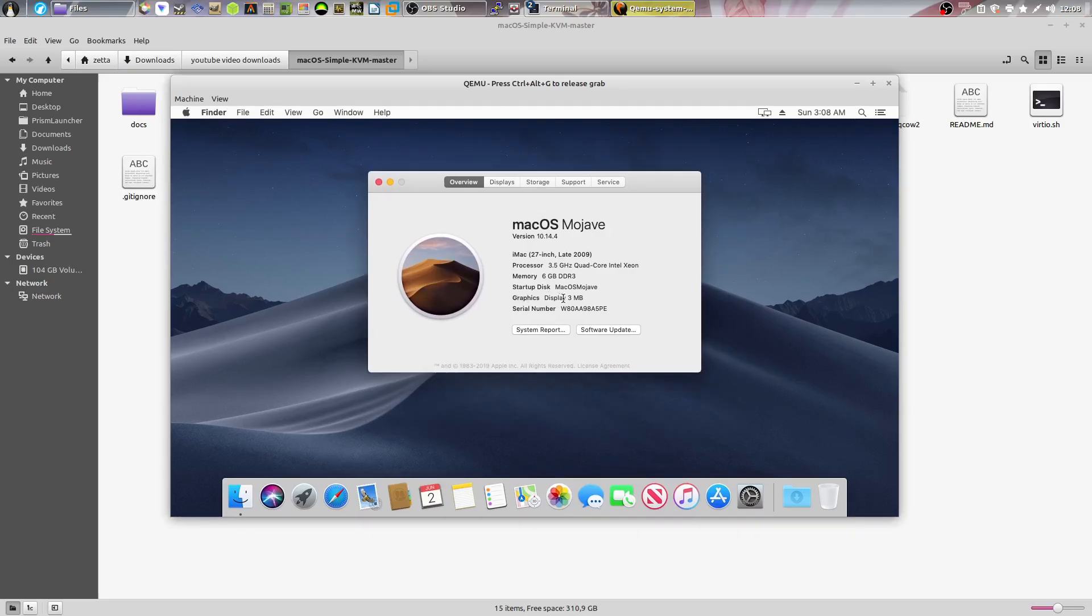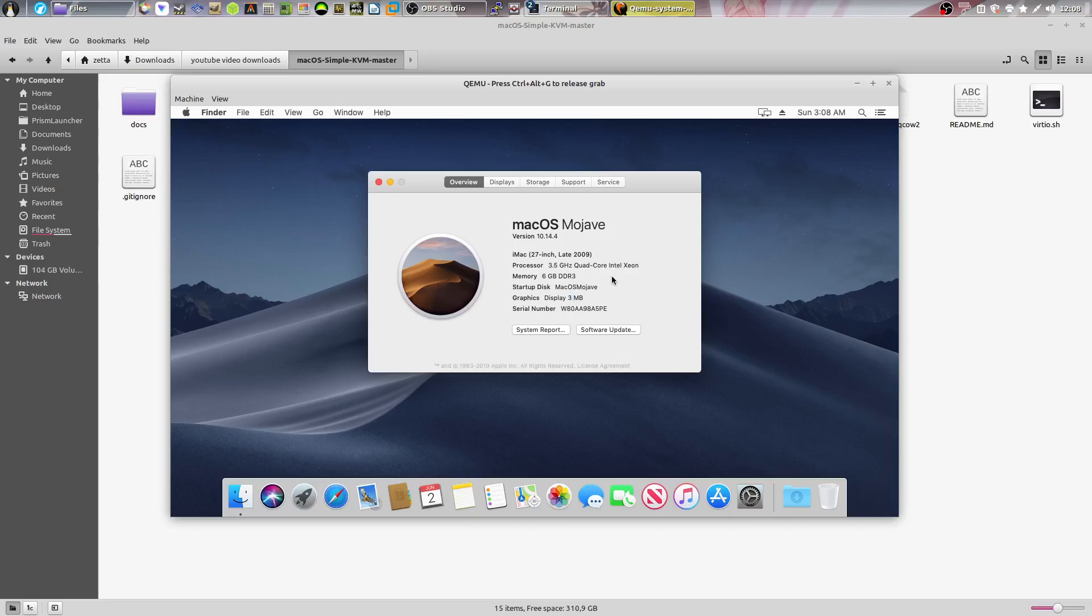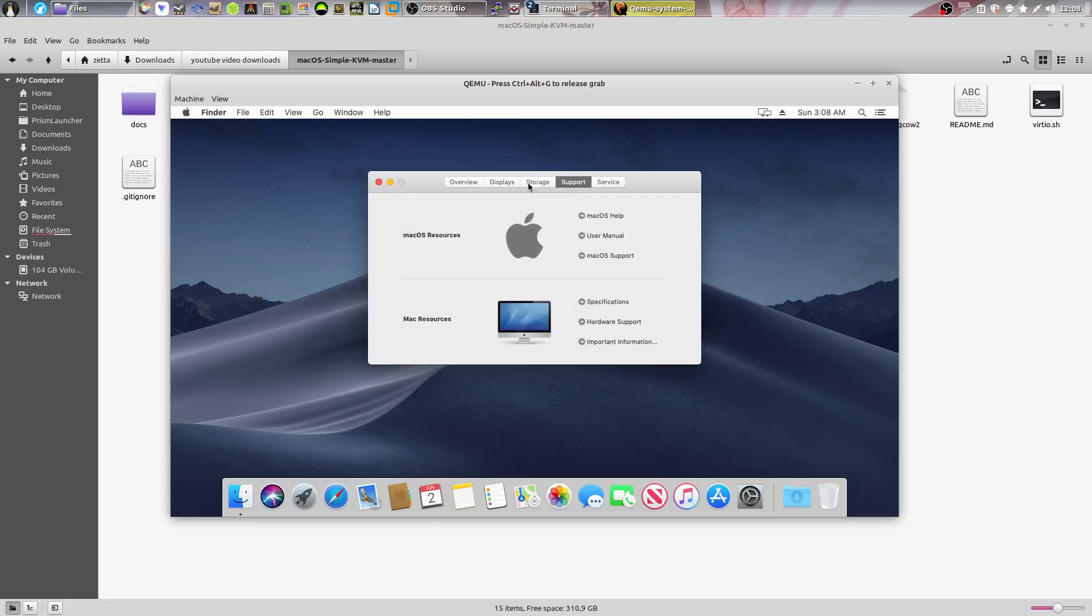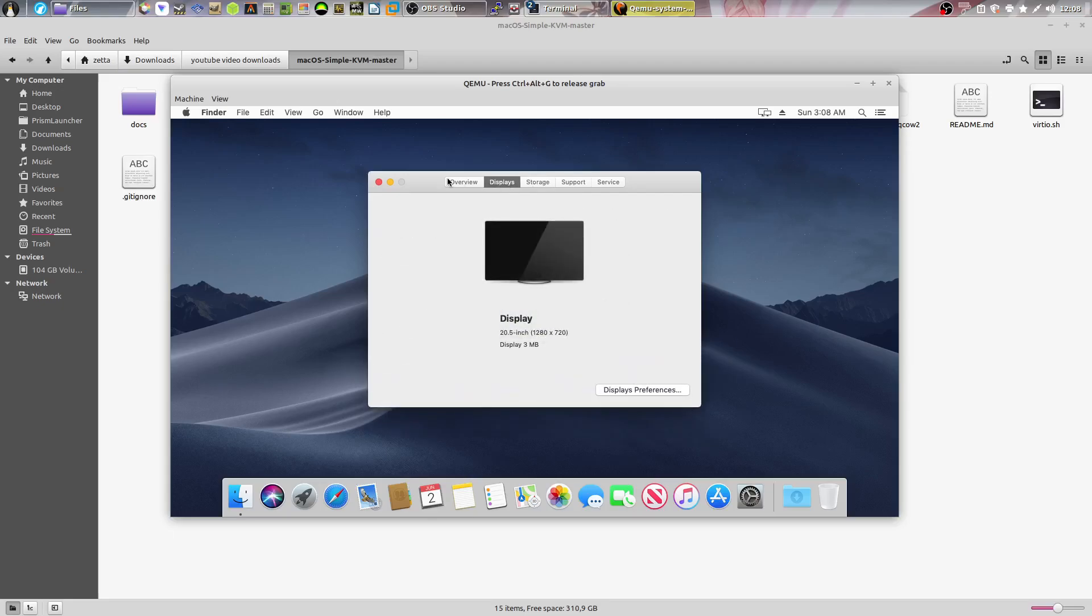Now the only problem is that you only have three megabytes of VRAM as the graphics acceleration is not something that you can do inside of a macOS virtual machine. You could pass through a second graphics card if you have one. It is a complicated process.